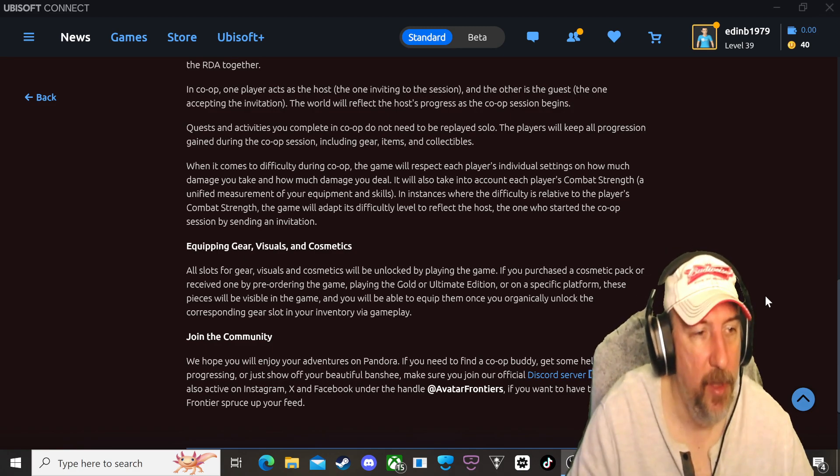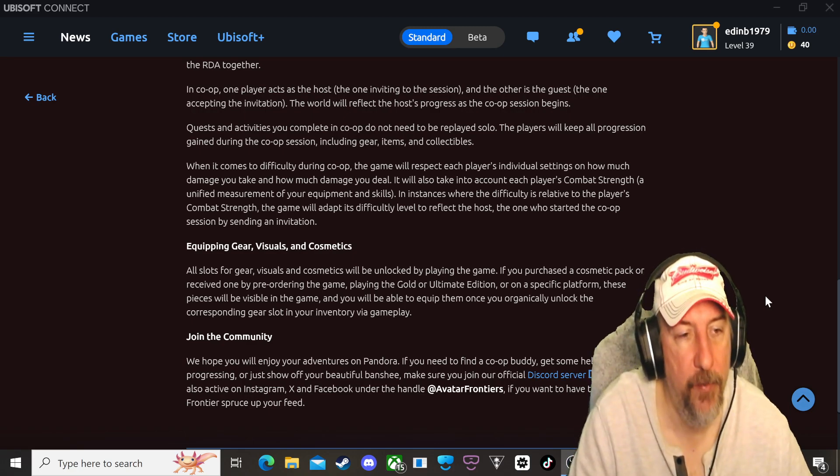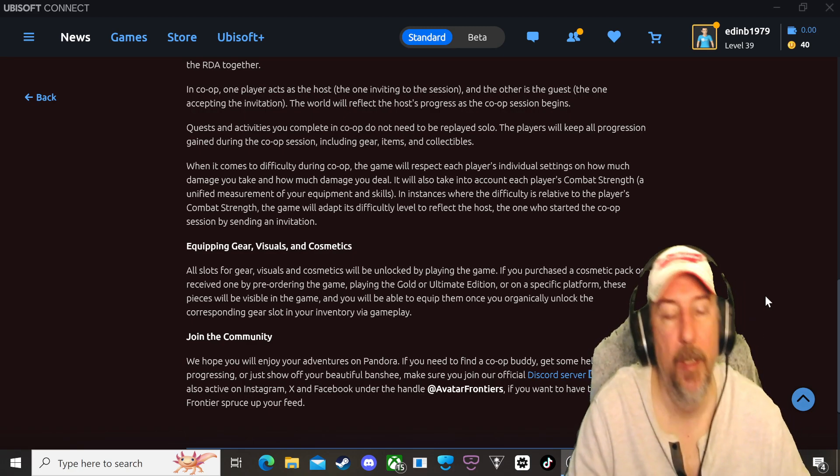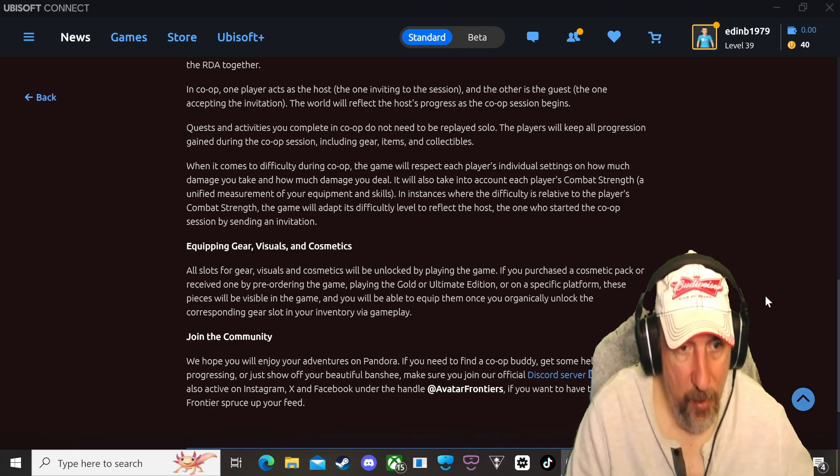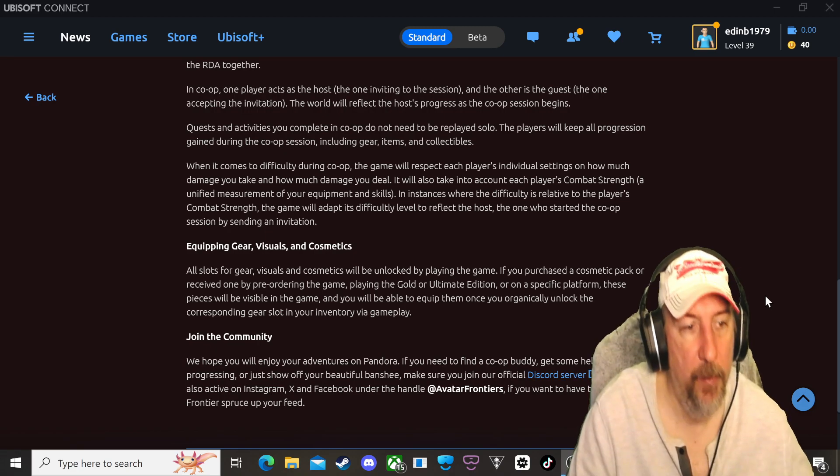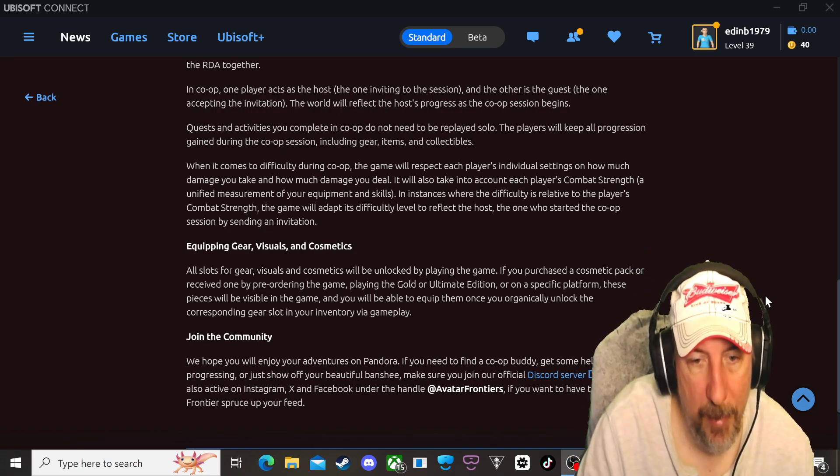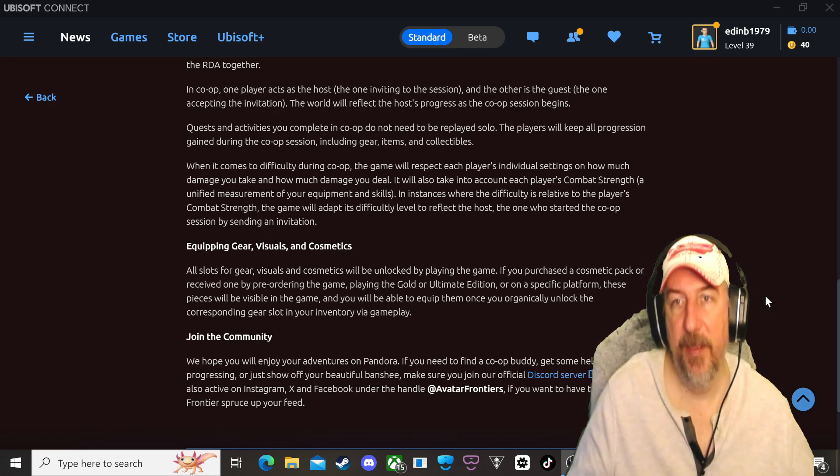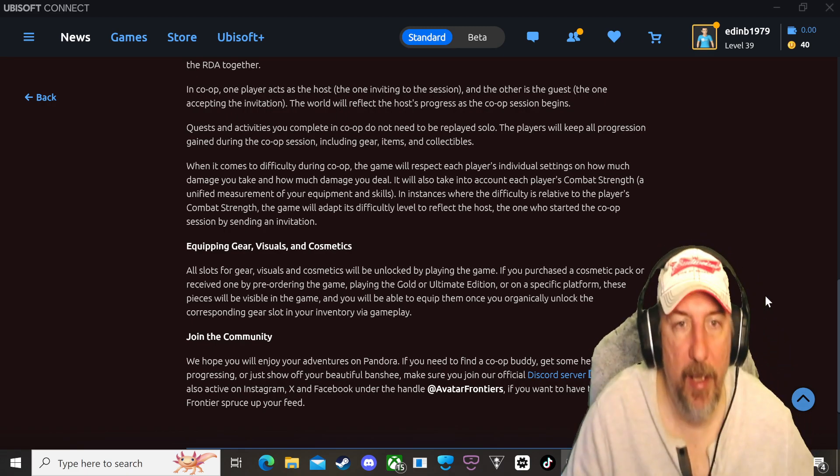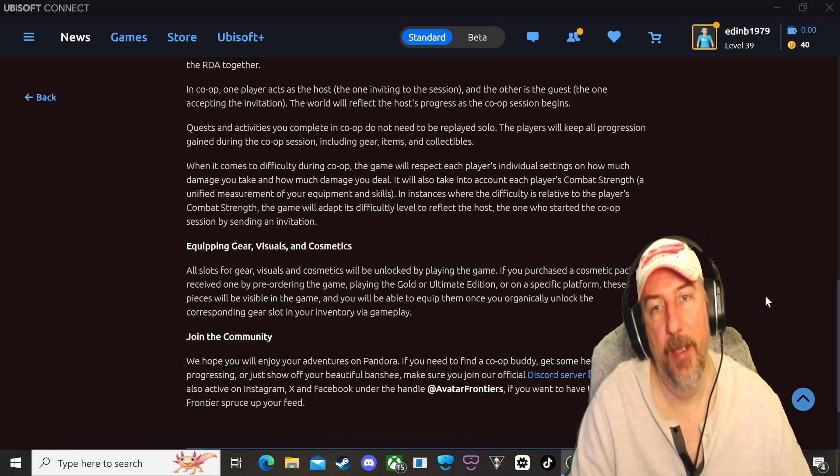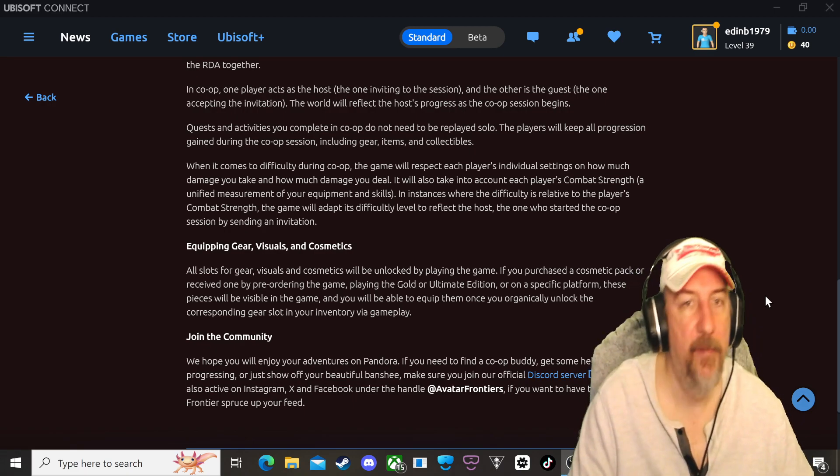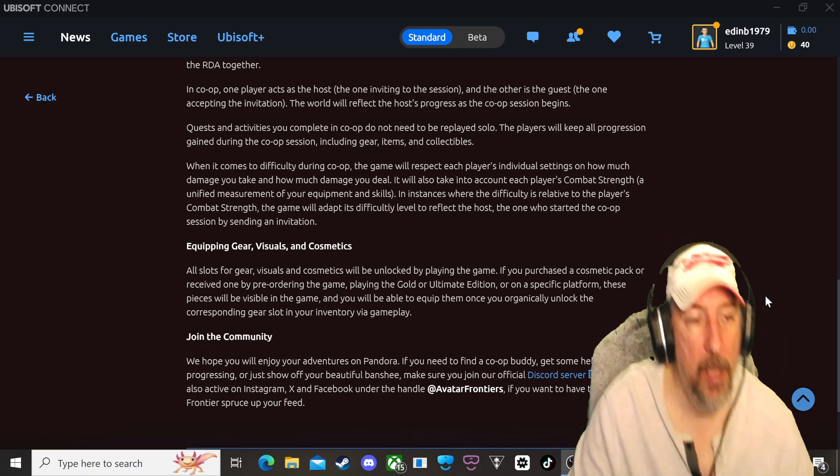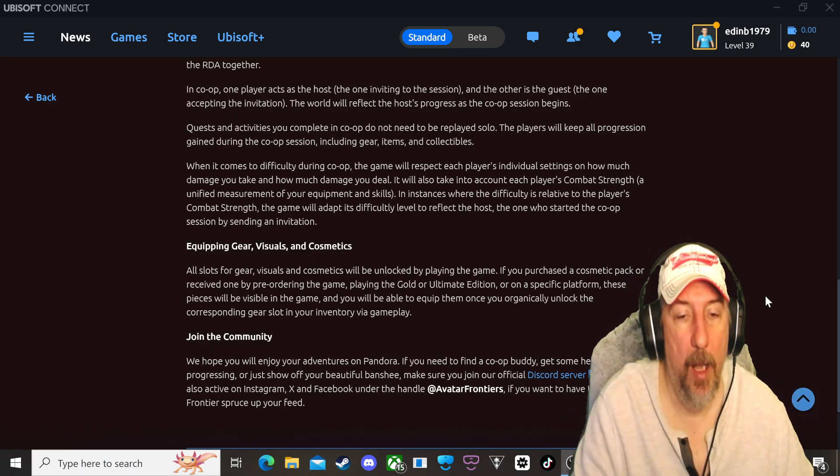Equipping gear, visuals, and cosmetics. All slots for gear, visuals, and cosmetics will be unlocked by playing the game. If you purchased a cosmetic pack or received one by pre-ordering the game, playing the Gold or Ultimate Edition on a specific platform, these pieces will be visible in the game and you will be able to equip them once you organically unlock the corresponding gear slot in your inventory via gameplay. This is nothing new. If you played Assassin's Creed games or Far Cry games, you're going to know that this stuff is pretty much similar formula that they used in Far Cry games and the Assassin's Creed games.